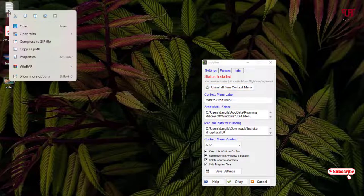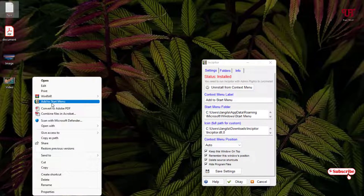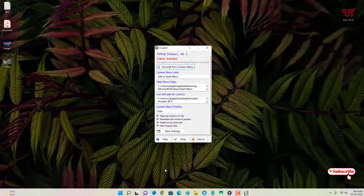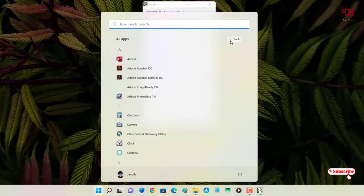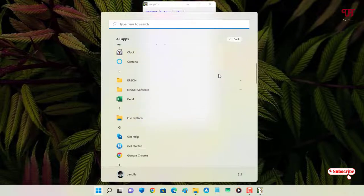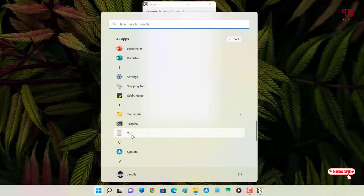Now let's try the same thing as before. Right-click on a text file, click 'Show More Options,' and now you can see 'Add to Start.' Click on it — it will show some instructions, just click OK. Then open the Start Menu and go to 'All Apps' and search for the text file starting with 'T,' and you can see it there. You can even pin it to the front page of the Windows 11 Start Menu.